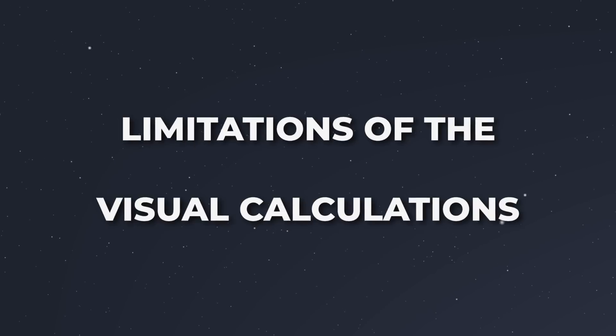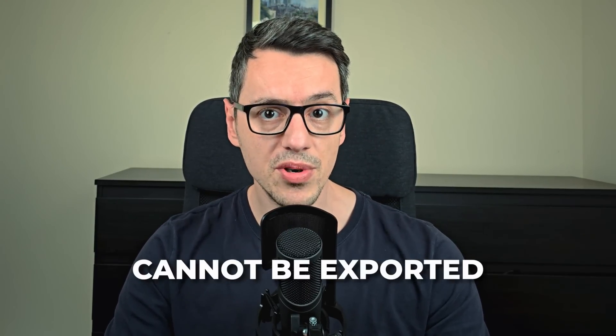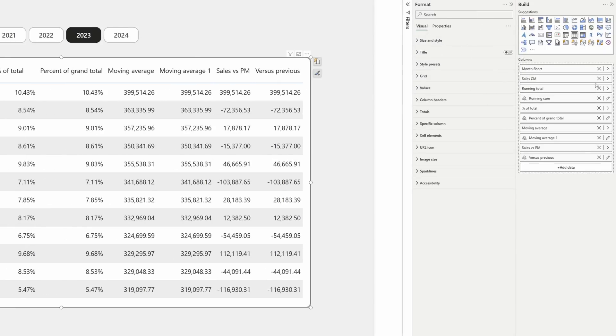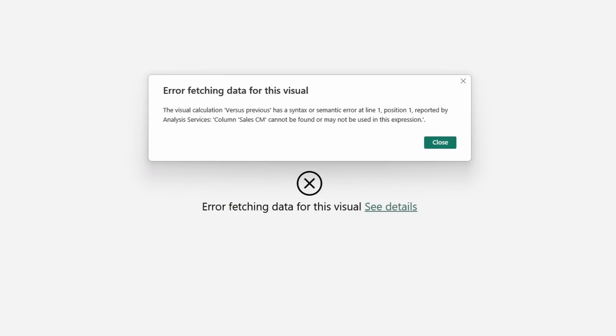But they do have limitations. Number one, they only apply to one visual — they don't apply to multiple visuals on the same page like measures do. Number two, the result of a visual calculation cannot be exported if a user wants to. And number three, if the information is not in the visual, then it can't be used. For example, if we remove the sales measure from the visual, we get an error, because the visual calculation only looks at the information available in the visual.